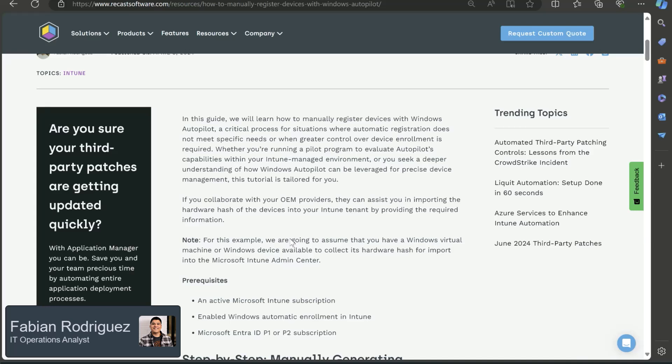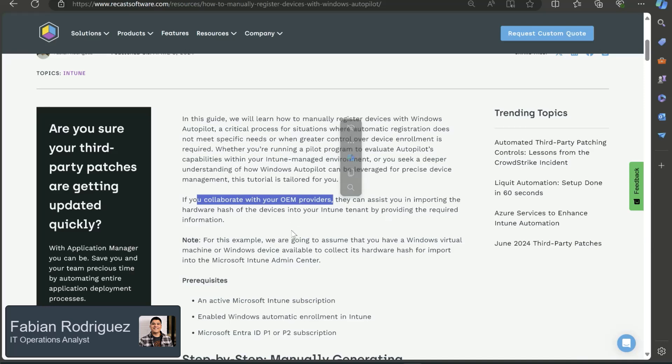As noted in this article, you can collaborate with your OEM provider to assist you with that. But in this case, we can go over some of the hows of how we will be doing this.